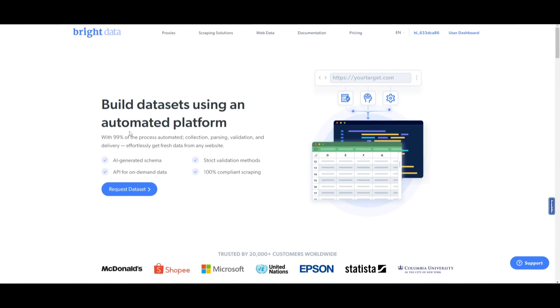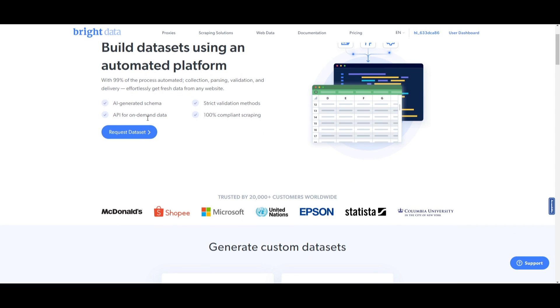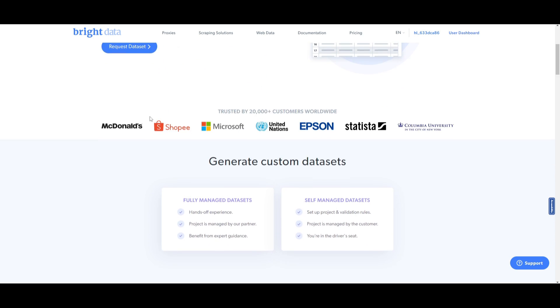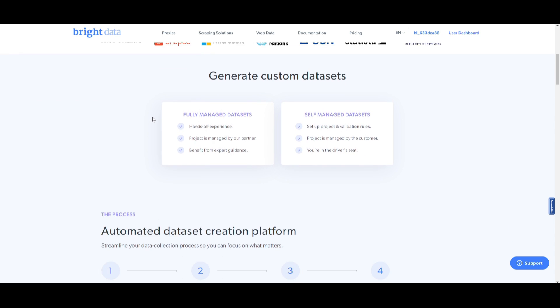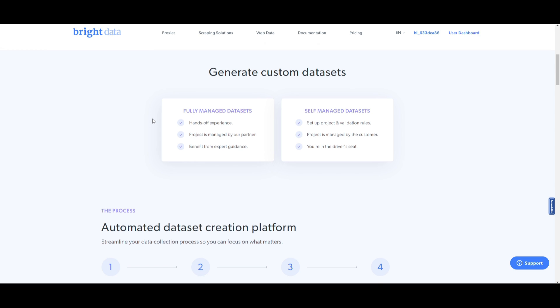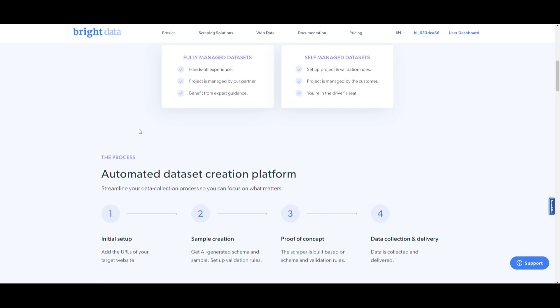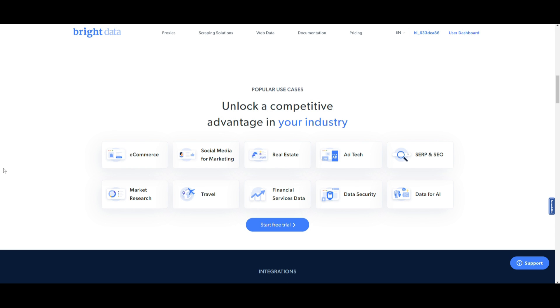How do we use Bright Data for creating our dataset for the chatbot? We're going to be using Bright Data to build datasets using their automated platform that will use AI to generate schemas as an API for on-demand data. This is a tool that will help us process, collect the data, parse it, validate it, and deliver the data to you effortlessly so that you can use the dataset to train your large language model or your AI model. You can construct your dataset from various industries such as e-commerce, social media, SEO, as well as data for training AI.